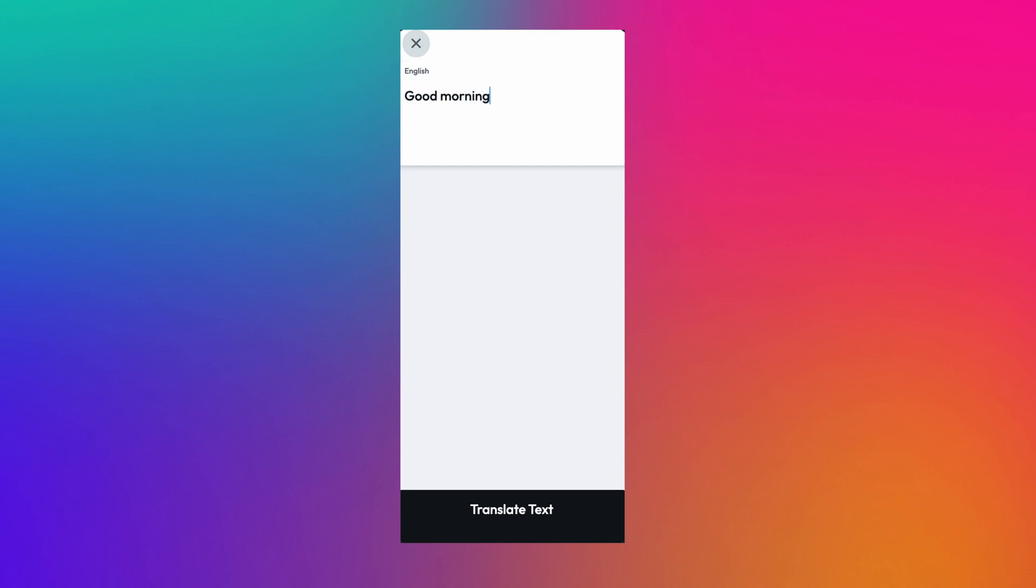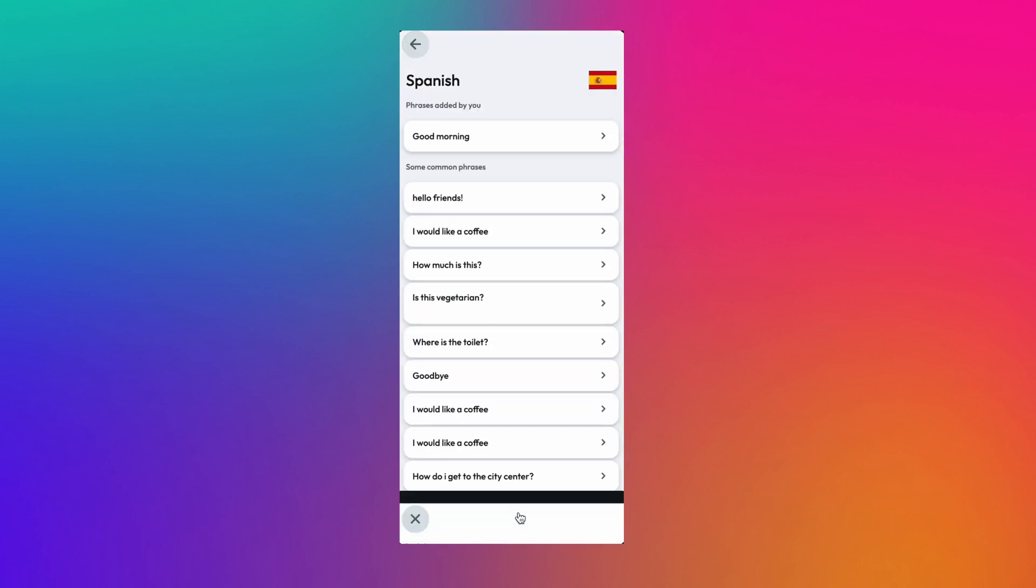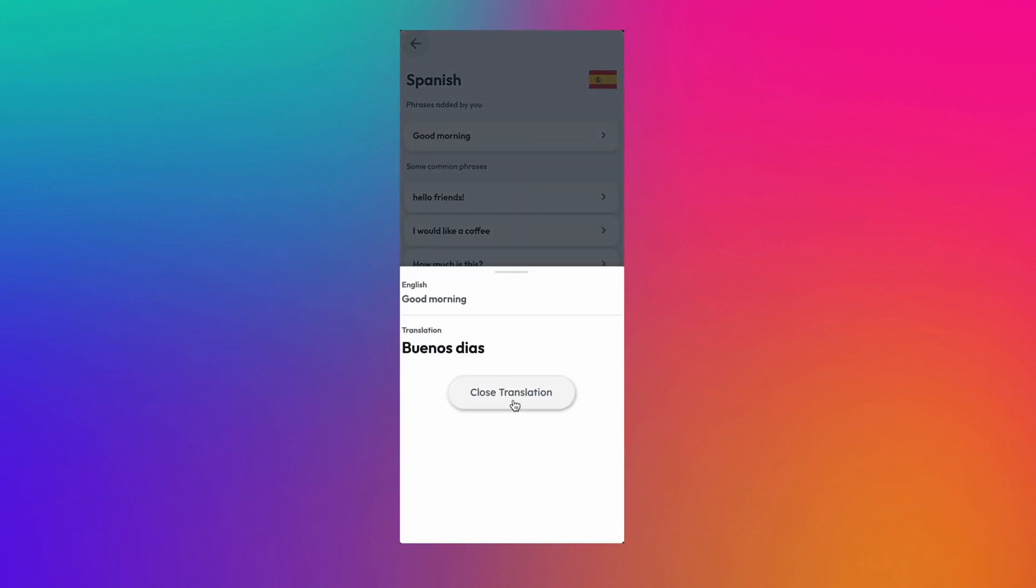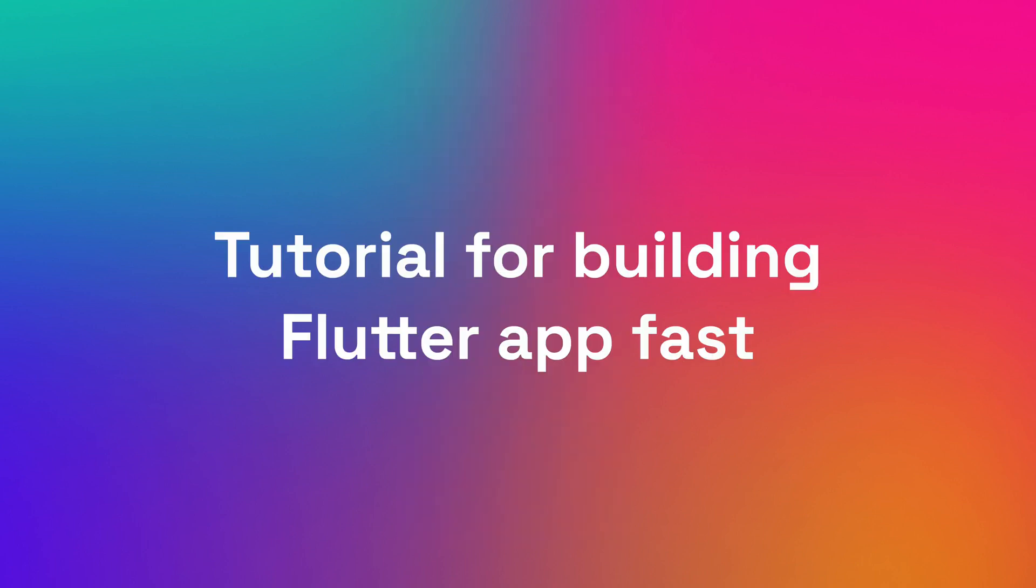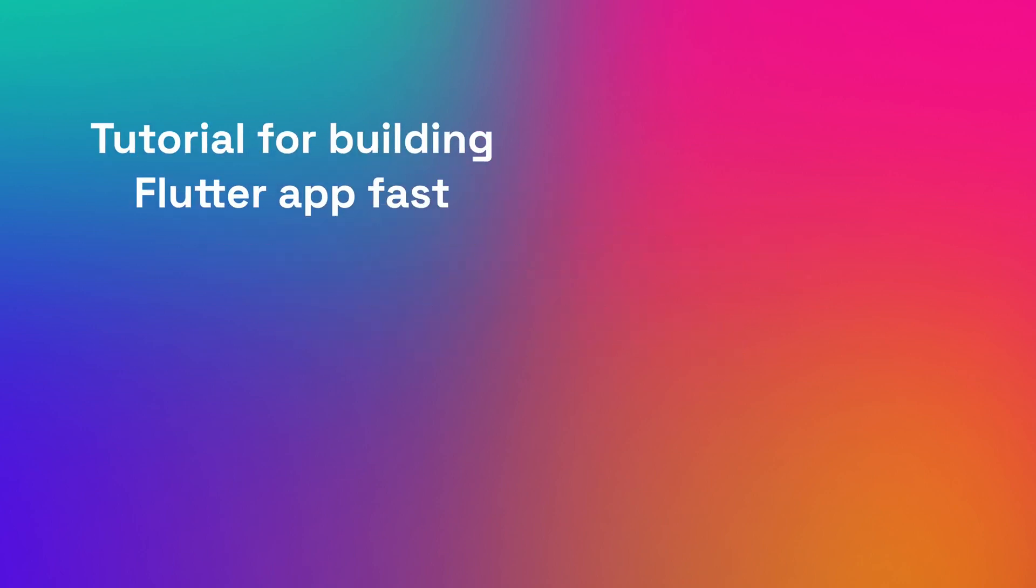For example, suppose you want to ask where can I find coffee? Is this vegetarian? Things like that. So let's dive in and look at how we can build this.